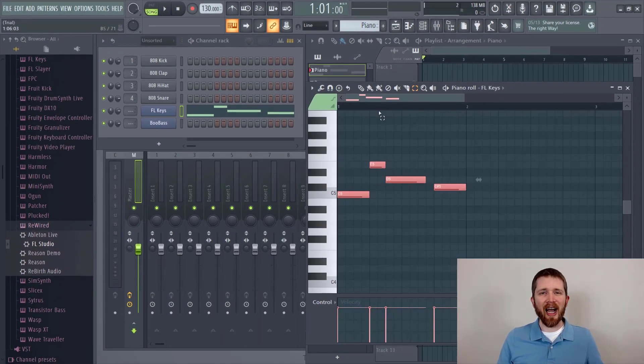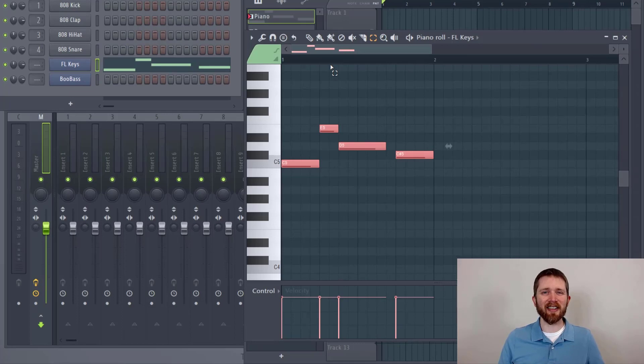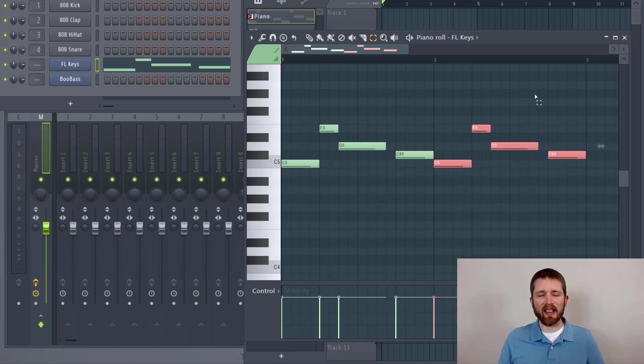Another way to copy and paste in FL Studio is to press Ctrl B. Whenever you do that, it will copy whatever information you have here into the next measure.